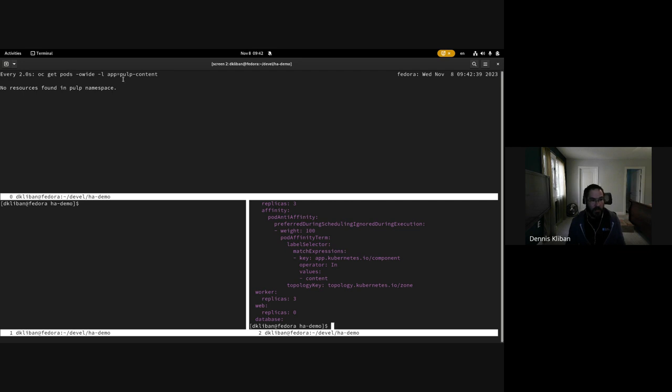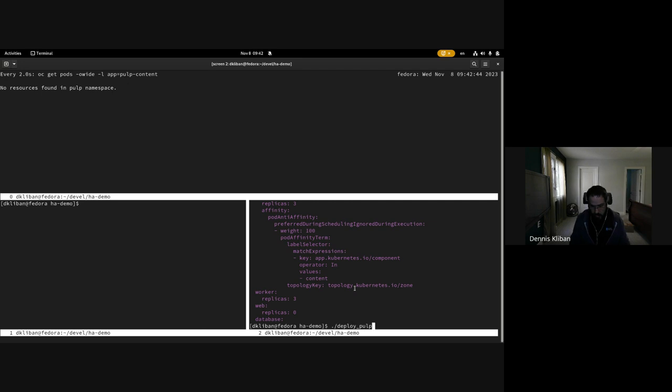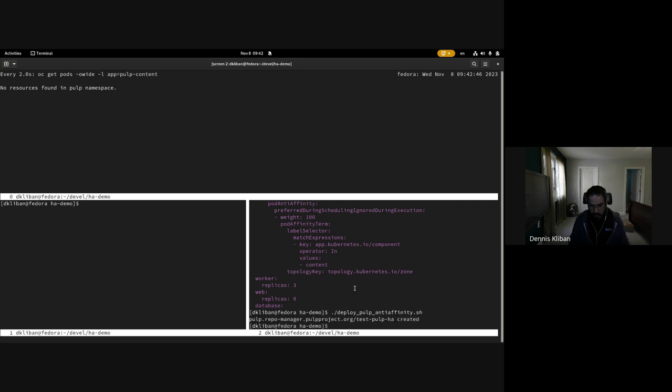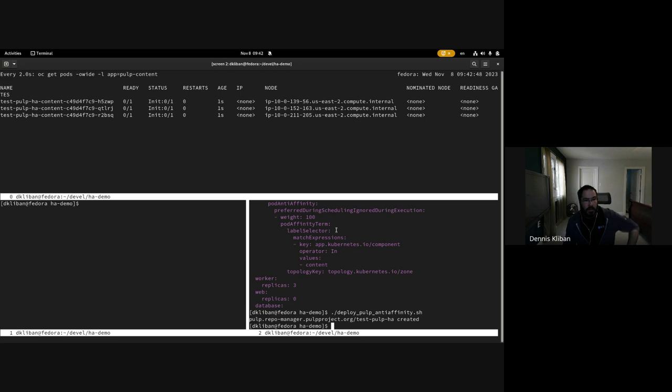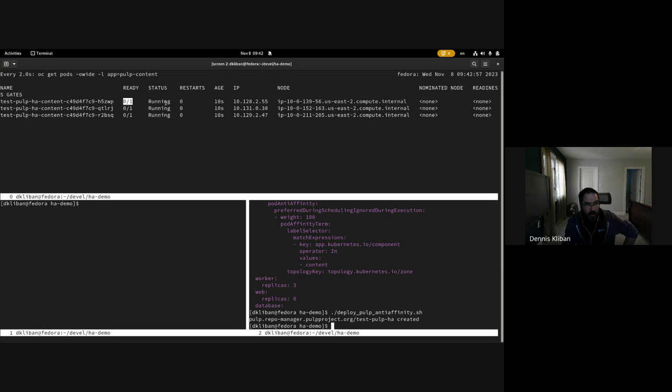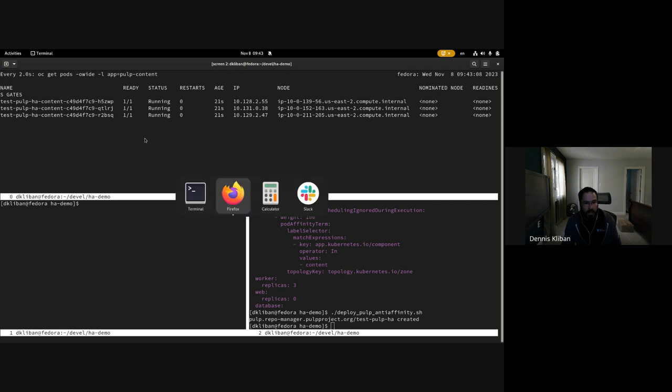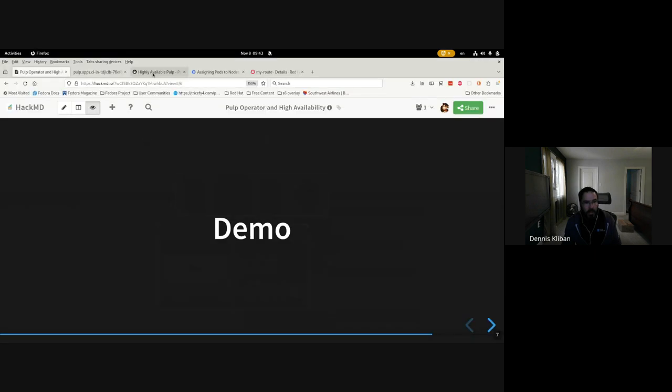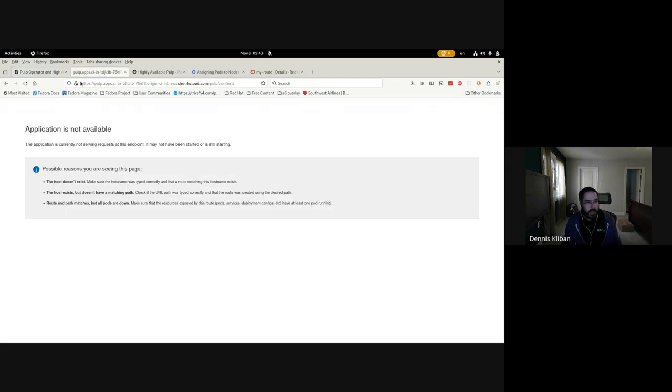And what we're telling Kubernetes here is that if there is already a Pulp Content scheduled to a node in that specific zone—that's the label we're using as zones—don't schedule the pod. So what I'm simulating basically is scheduling each of the three replicas for Pulp Content in different Amazon zones. And so let's schedule that. And here in the top screen here I'm watching the command that shows all the Pulp Content pods.